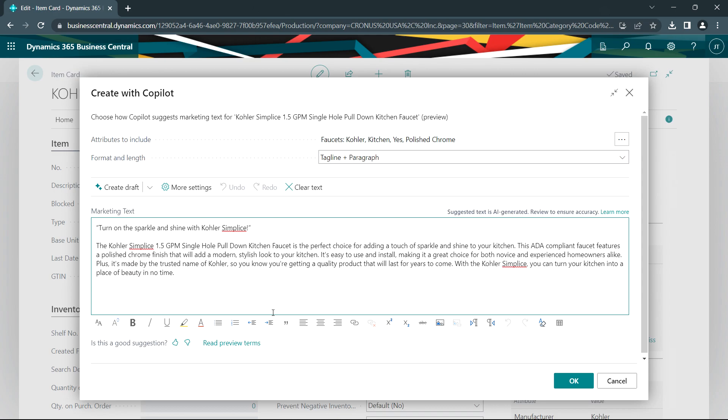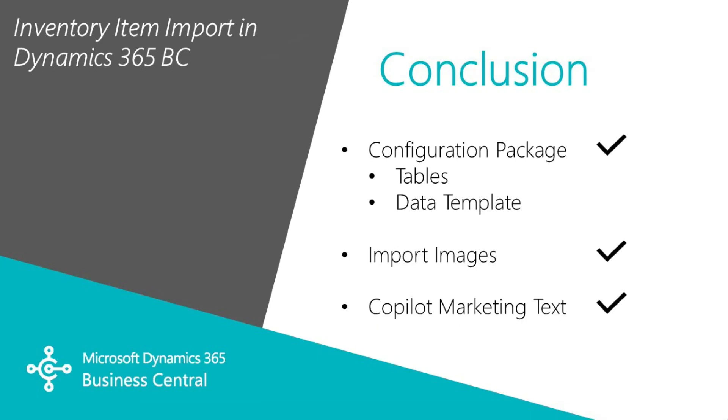And I want this because what I want to do is take these items and the descriptions and the images and upload these to my e-commerce platform. So this is an easy way to get information into Business Central. I used a configuration package, I imported the images for inventory, and then I went into Copilot where I created some nice marketing text to also include with this item.